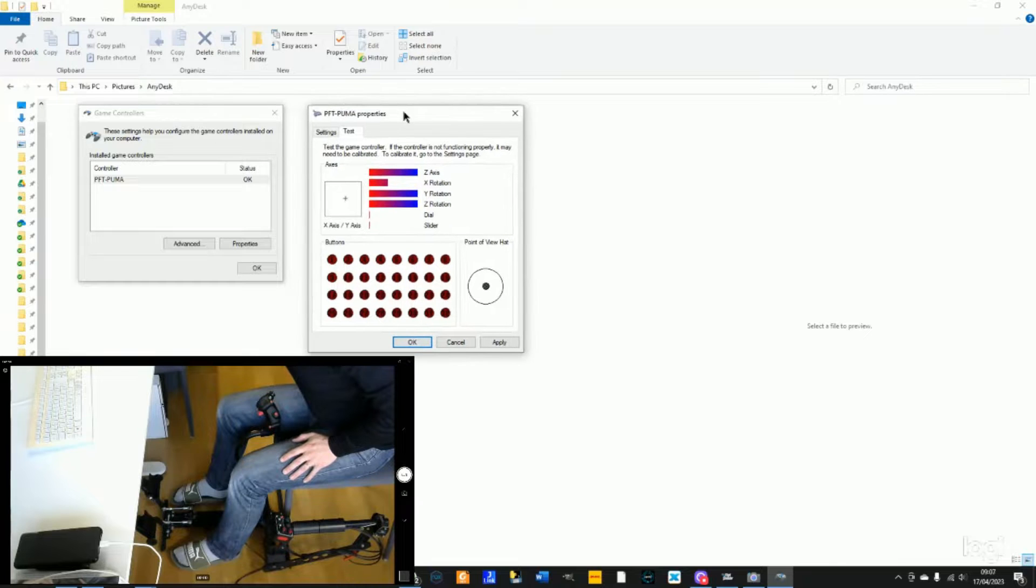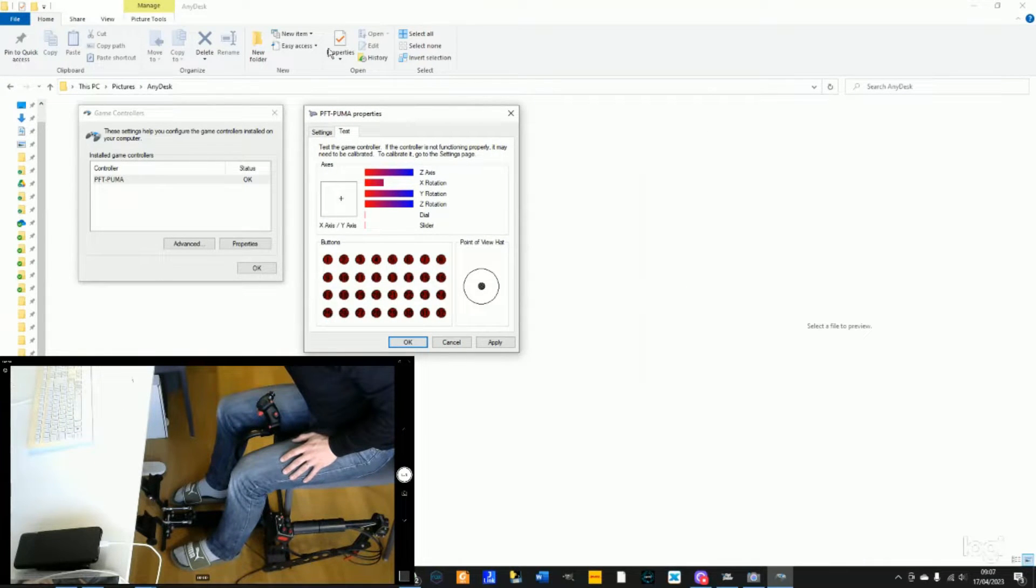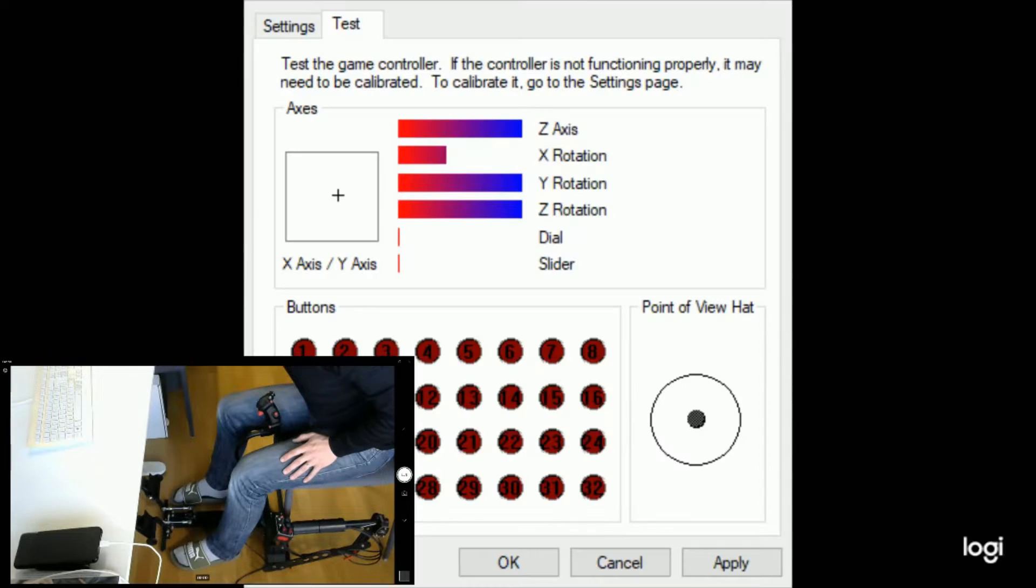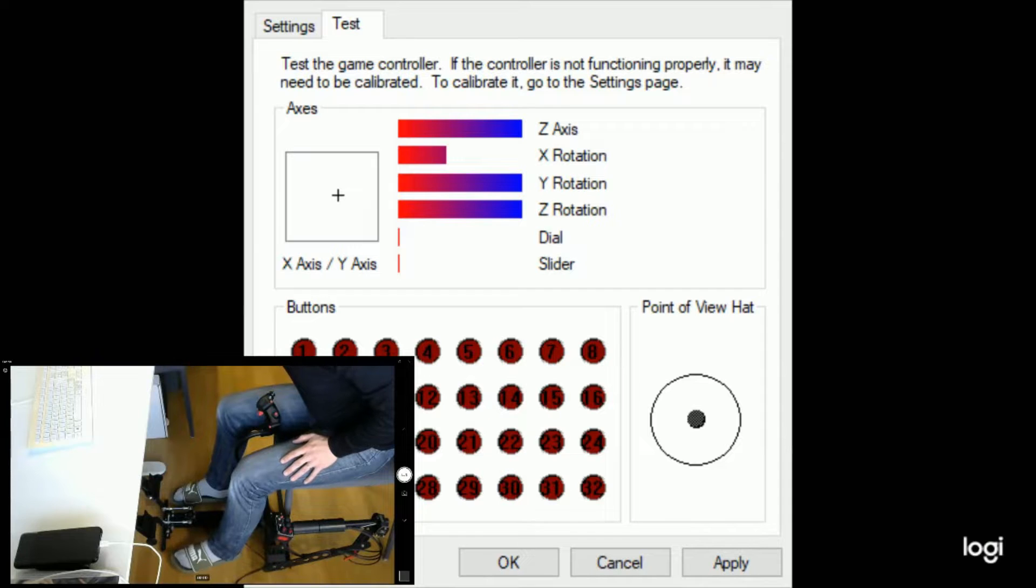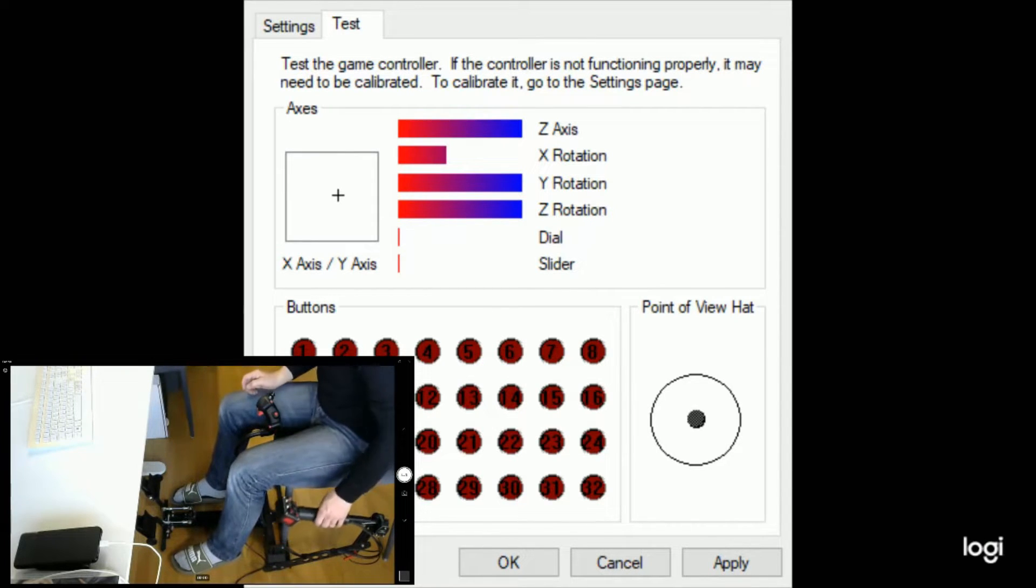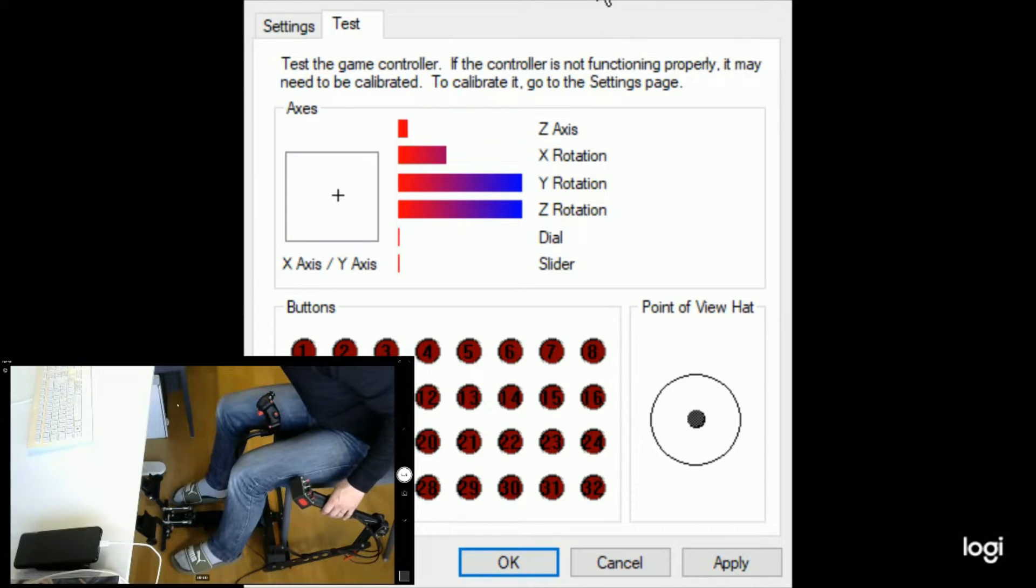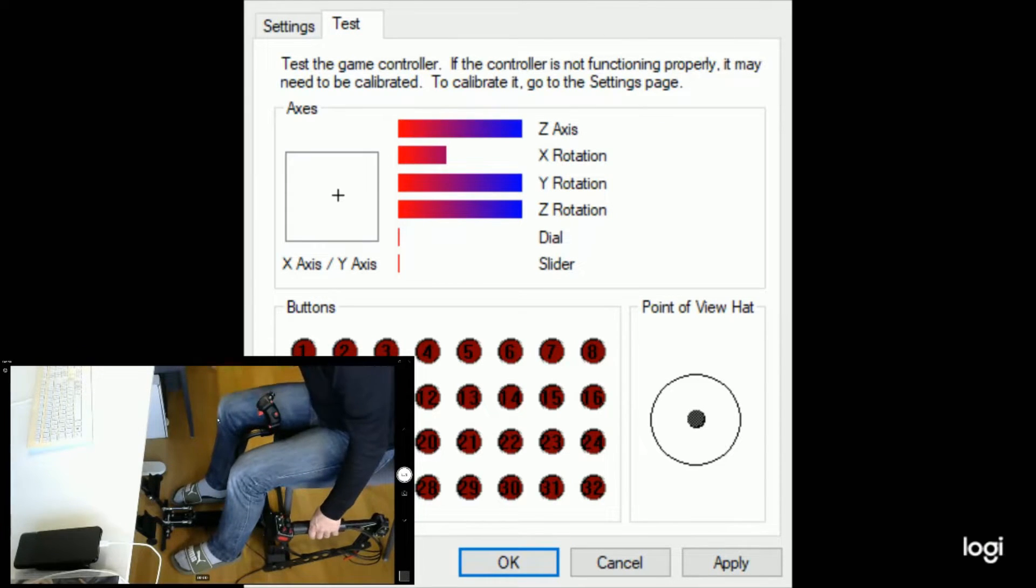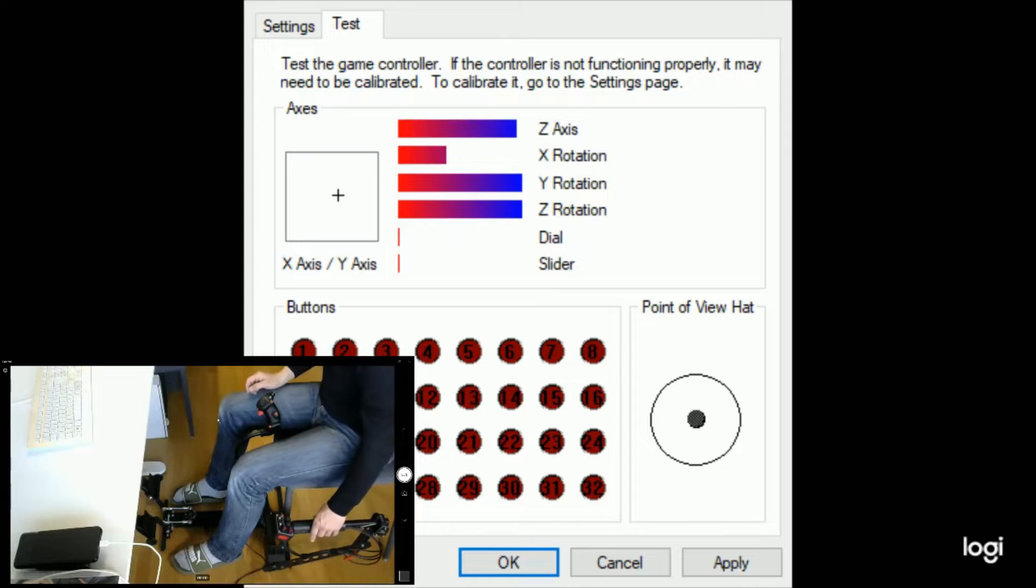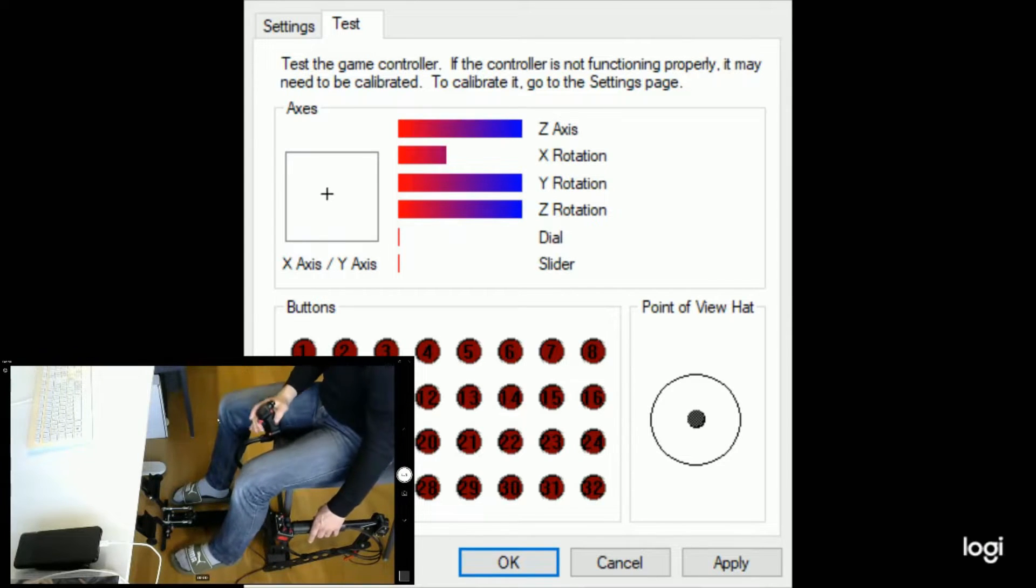That brings us back to the PFT Puma property window. And if we take a closer look at the data here, when moving the axis, it needs to be activated.